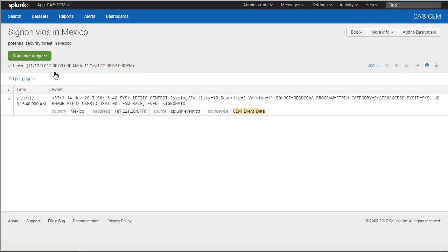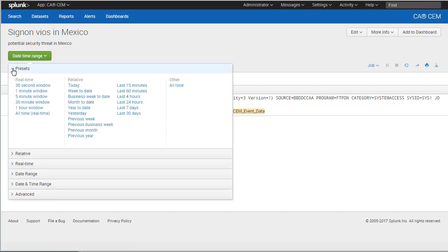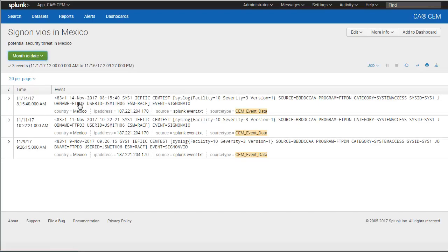As we review our report, we set the report timeframe to the last month so that we can determine whether any further sign-on violations occurred from this access point. We see that this same user has attempted to FTP data from a location in Mexico in the past. We want to send all occurrences of this activity to our security administrator for review, so we export this report.